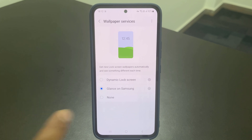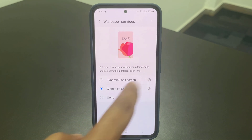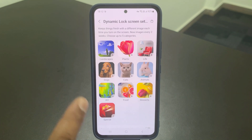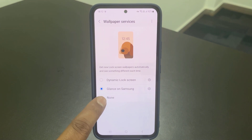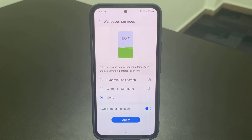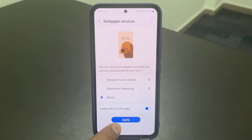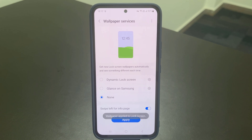If you select Dynamic Lock Screen, your phone will automatically shuffle through various pre-downloaded pictures. If you select None, your home screen wallpaper will appear as your lock screen wallpaper.